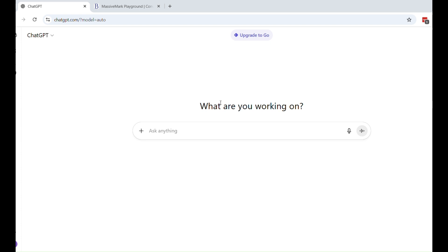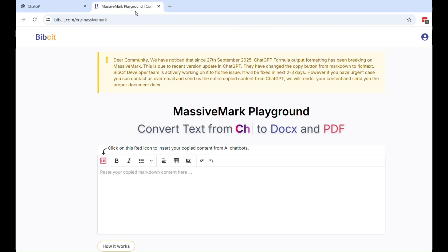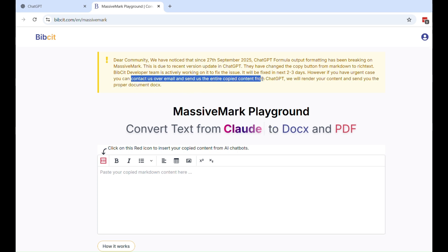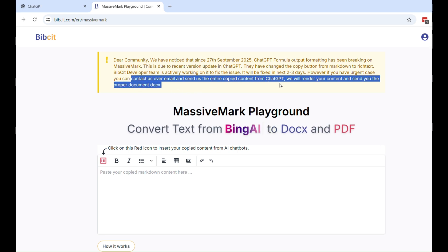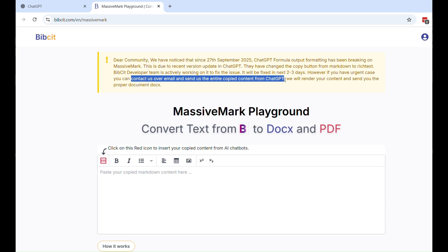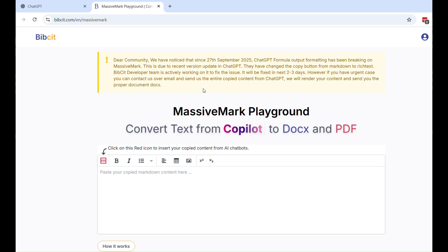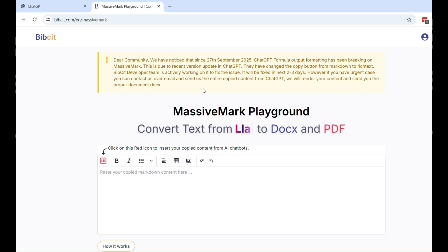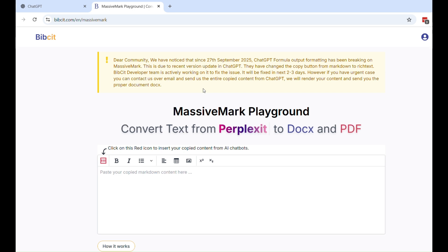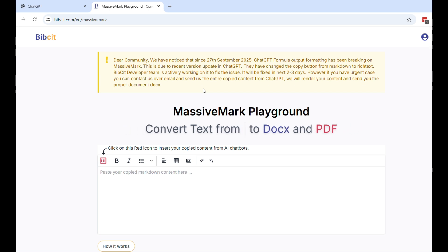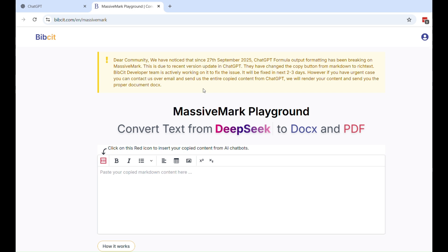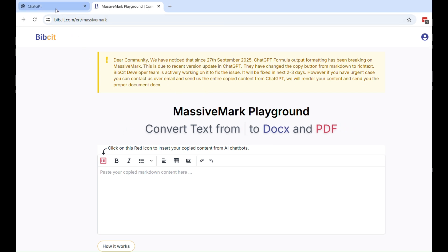One of the options is that you can contact us over email and feel free to copy the entire content from ChatGPT. We will render your content and send you the proper document — DOCX or PDF, whichever you like. However, that might cause a delay. If you are in a hurry and want to automate this so you can do it yourself, here is a quick workaround. I'm going to go to ChatGPT and demonstrate how to do it yourself.